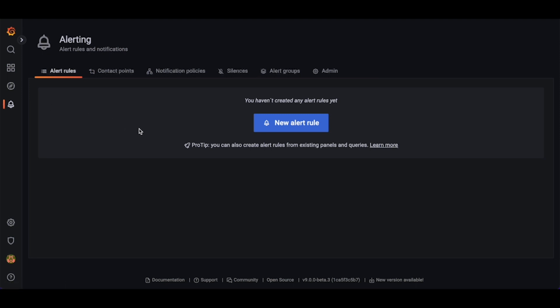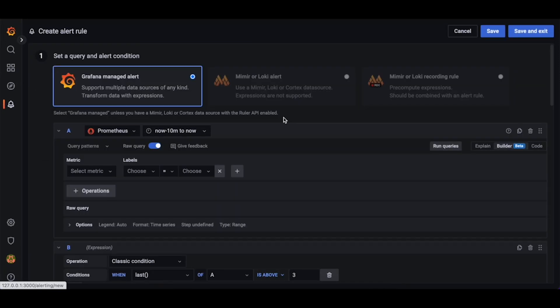We can see here that we have not yet created any alert rules, so let's create one now. We can click the blue New Alert Rule button, which will take us to the Create Alert Rule page.